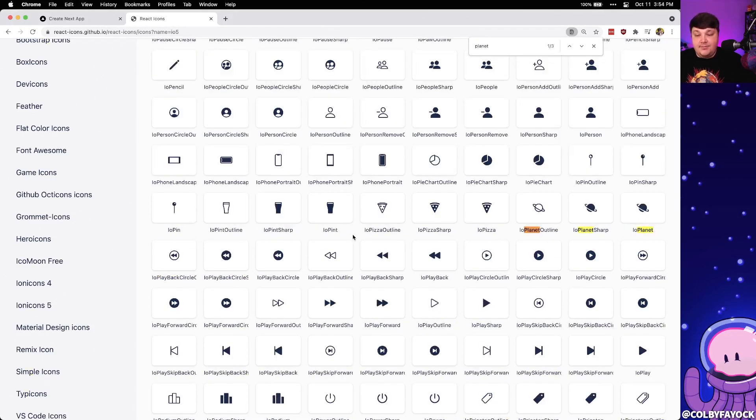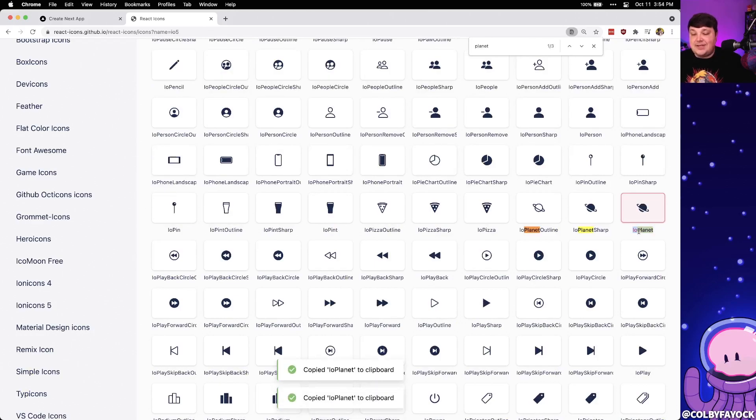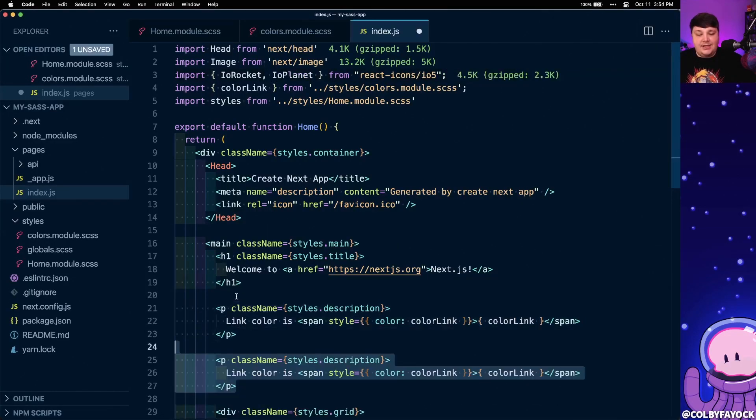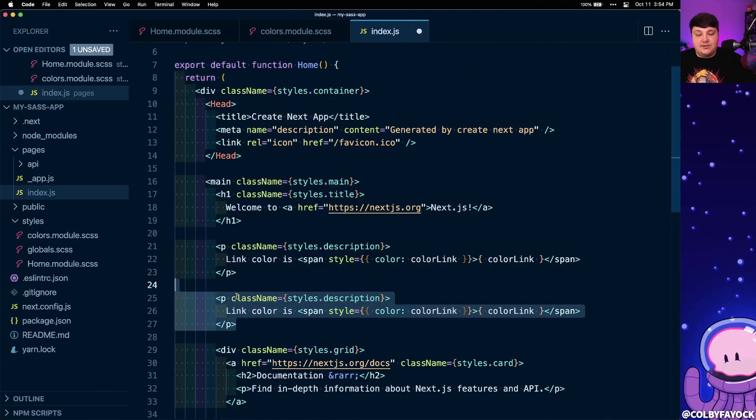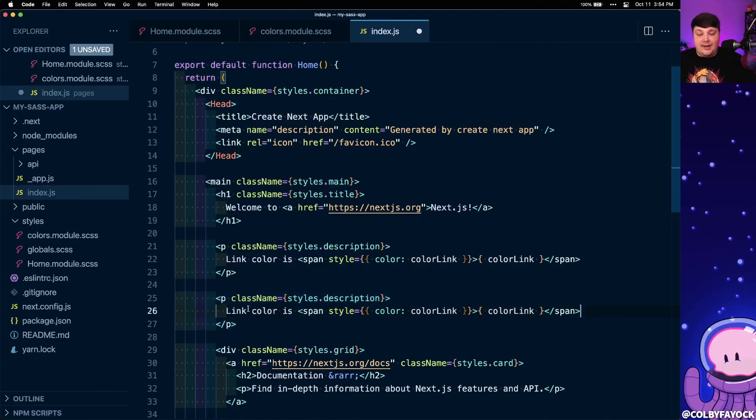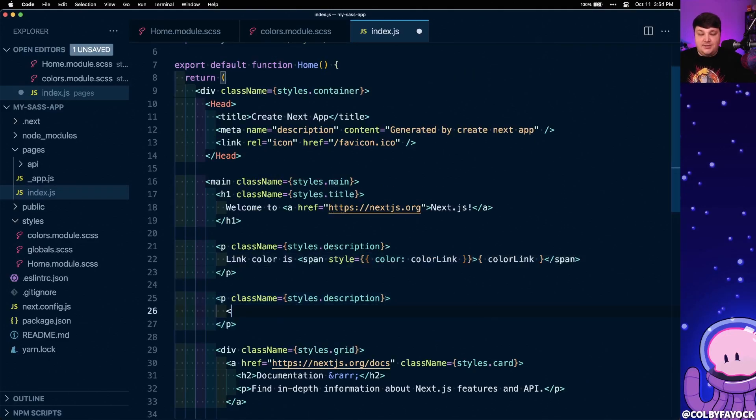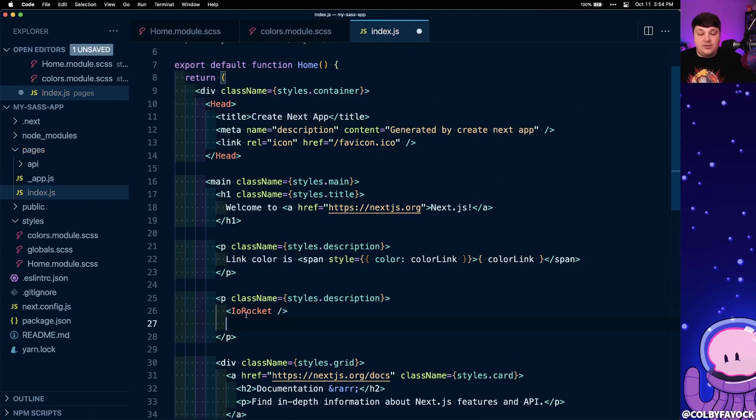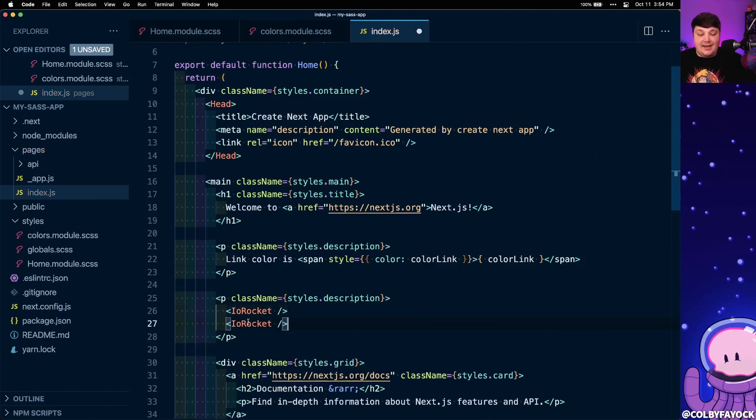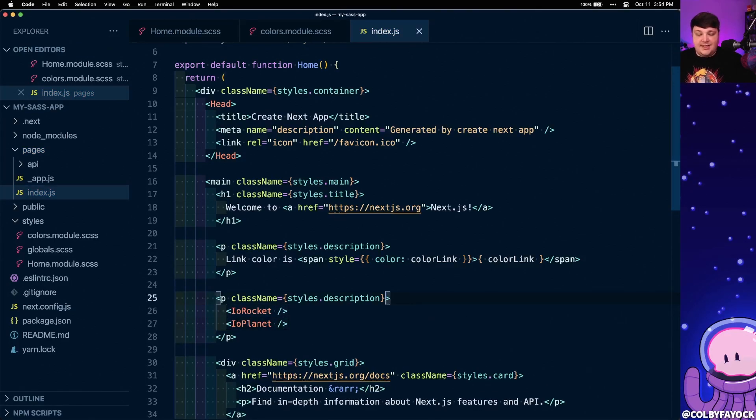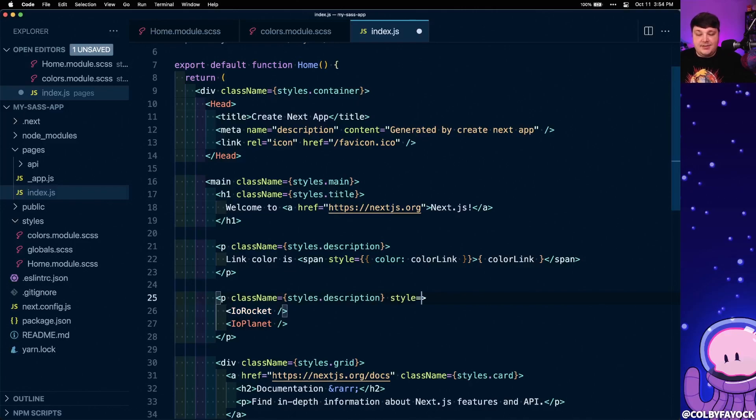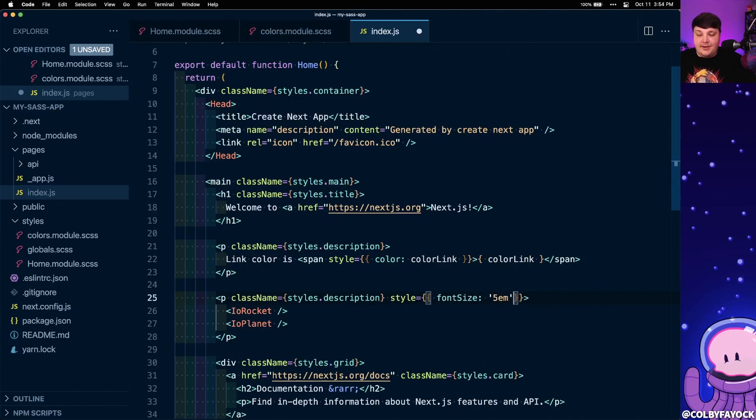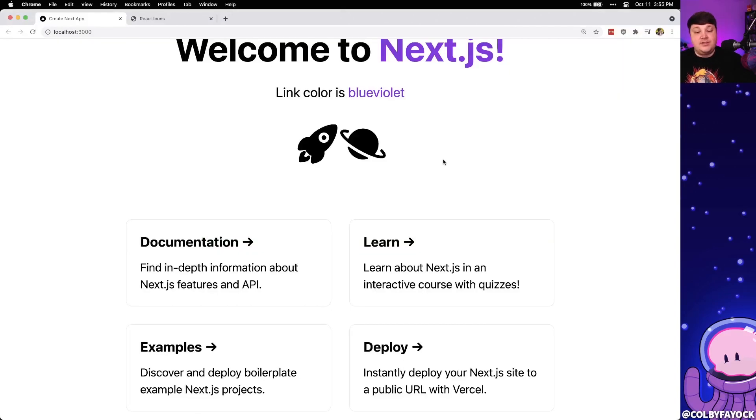So I'm going to search for planet. We can see we again have a few variations and I'm going to simply use IO planet and I can add that to the import. To use them, I'm going to go ahead and just clone this description where I'm going to change this to be IO rocket and then also add a second icon of IO planet. And just so we can see this a little easier, I'm just going to add some quick styles on it and set the font size equal to 5 em. I'm going to also remove the margin since I know that that's going to be a little too much. And once the page reloads, we can see we have our icons.